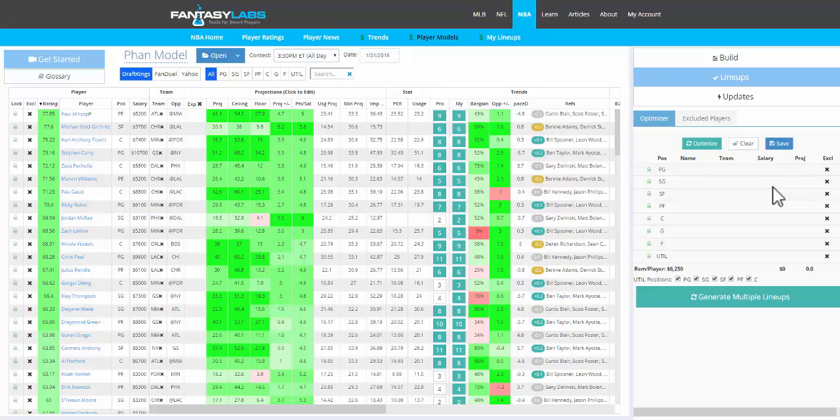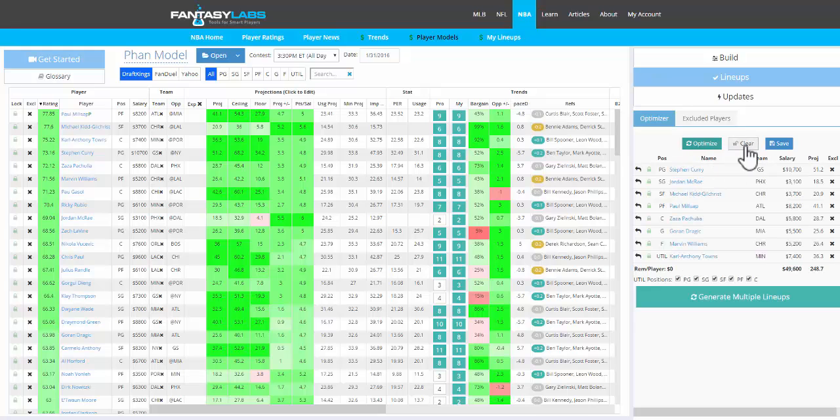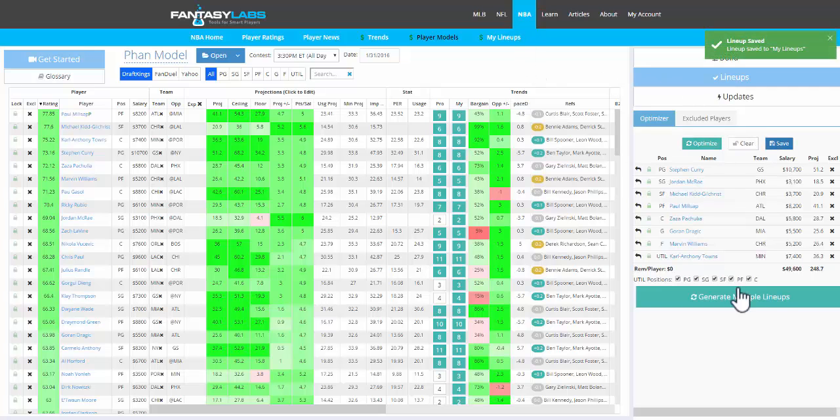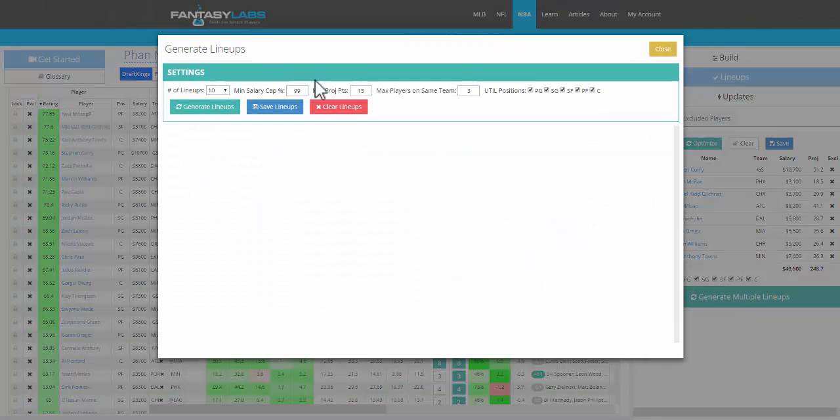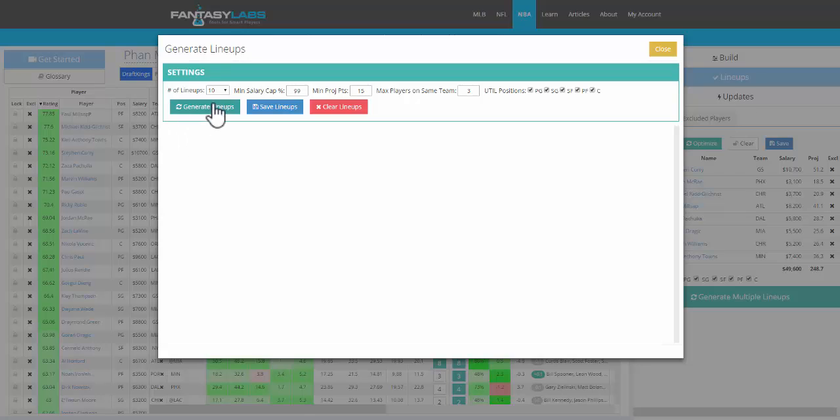One of the new features of our Lineup Builder is you can save lineups. You can optimize a lineup, save it, and it will go to the My Lineups page. You can also generate multiple lineups based on your model.